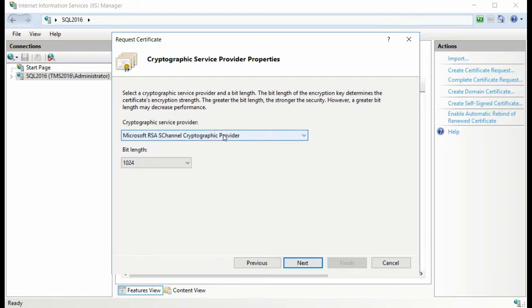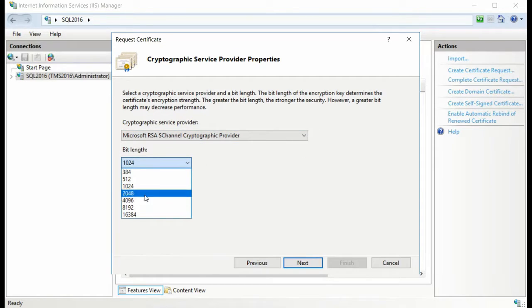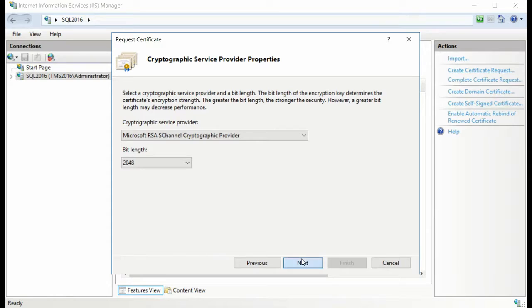Next, you're going to select your cryptography properties. You can set this value to whatever specifications your cryptographic provider requires.